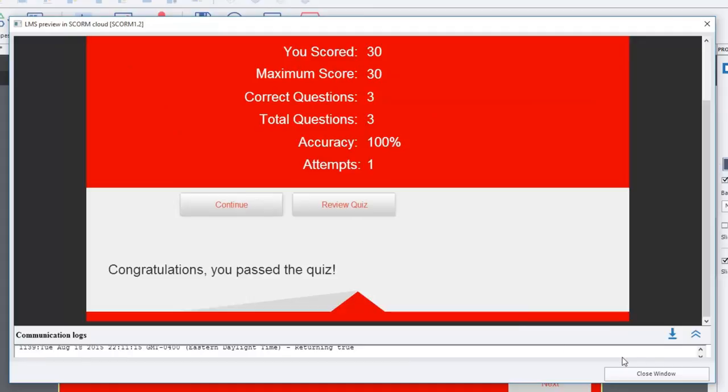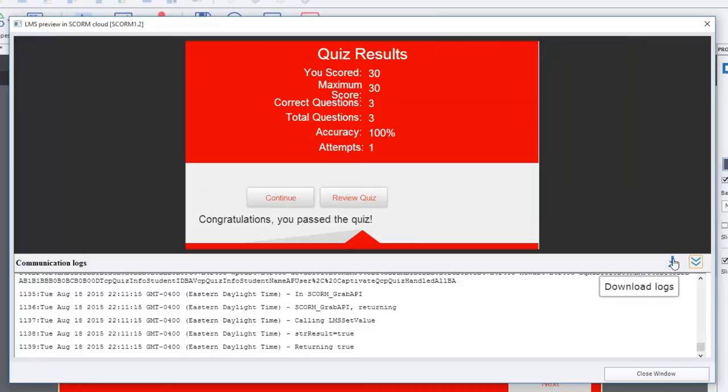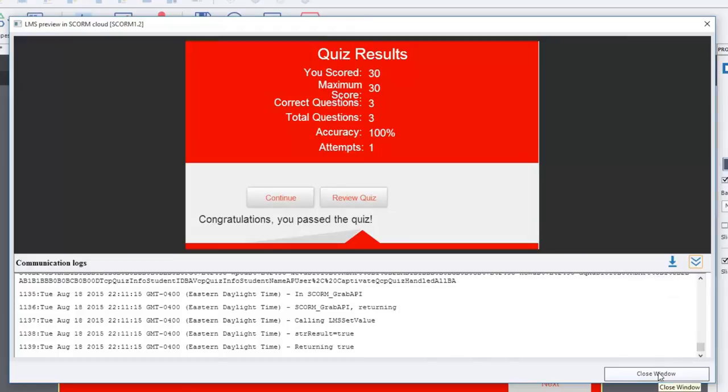I've passed the quiz, that's great news. I can see the log information that's communicating back and forth between SCORM Cloud and me running this particular course. I can download those logs, which may be useful for me if I'm troubleshooting why a course is working or not working.